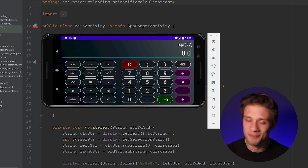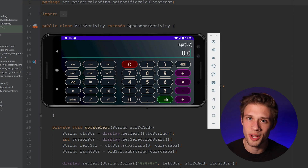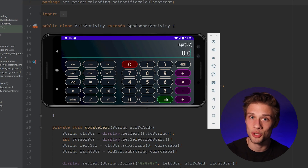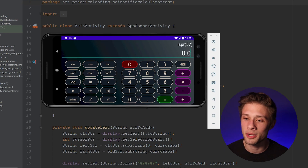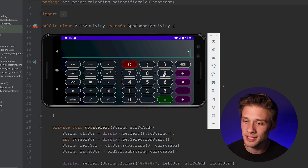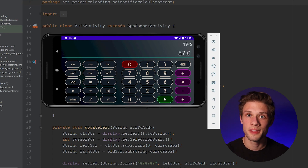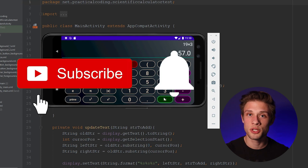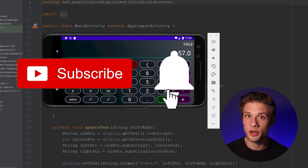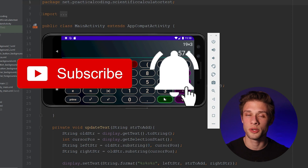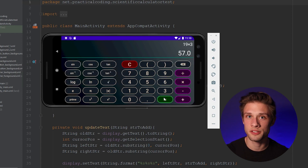I know it's kind of weird — it's my least favorite number because I feel like it should be prime. But if we did 19 times 3, we get 57. So if this seems like something you'd like to make, be sure to subscribe and turn on notifications so you know when I upload the next video in this series.